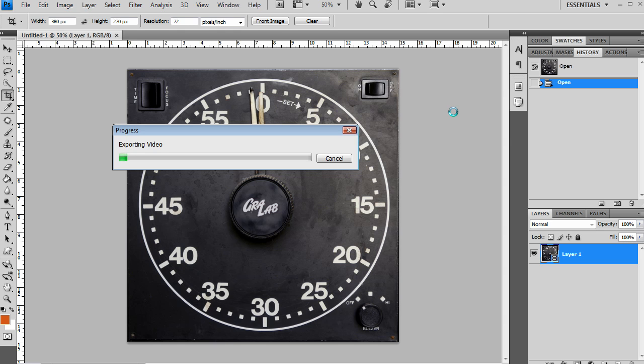Now depending on how many images you have and the size of your images, this may take time. So just kind of let it go. I would advise not doing other things on your computer while it's exporting the video because it can use up a lot of your computer's resources. I found I've had much better luck to just let it go and let it do its thing.